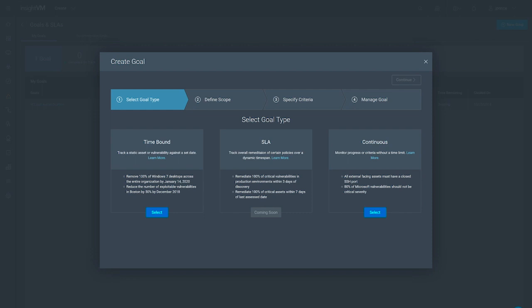When creating a new goal, we can choose between three goal types depending on what we want to track against: time-bound, SLA, and continuous.